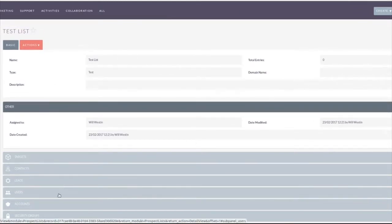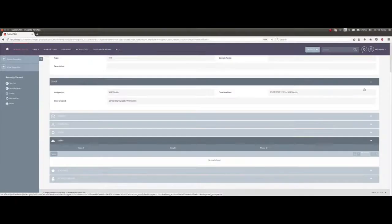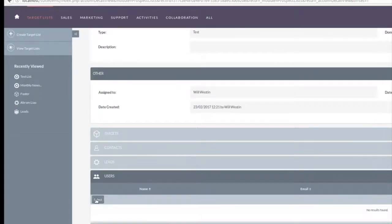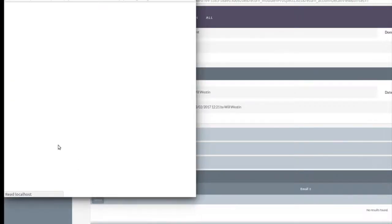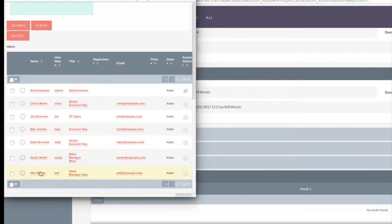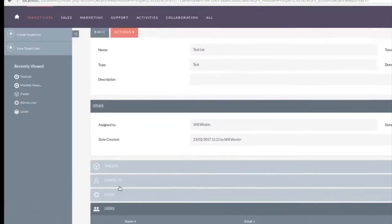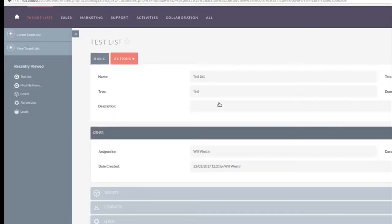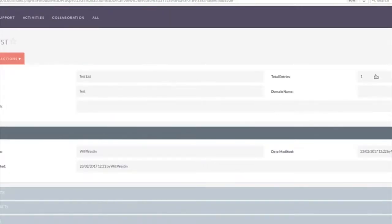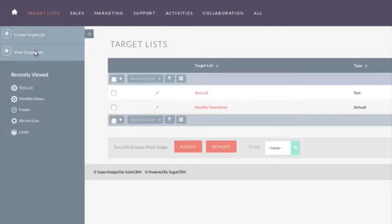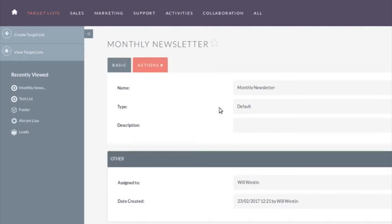I'm now just going to add an entry and I'm going to use a user, I'm going to use myself. I'm logged in as Will Weston over here. This is just the demo system. So I'll select and add Will to that. So Will's now on that. And if I go and look at the test list again, you'll now see I've got one person on it. Now I've got two target lists, monthly newsletter and test. We know we don't have any people in the monthly newsletter.